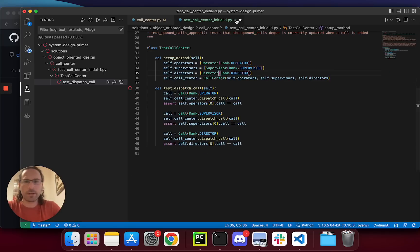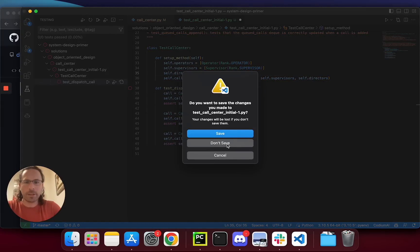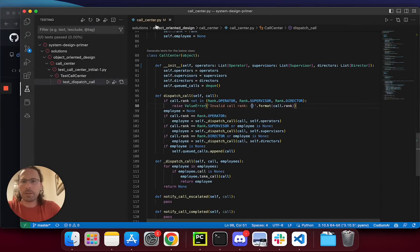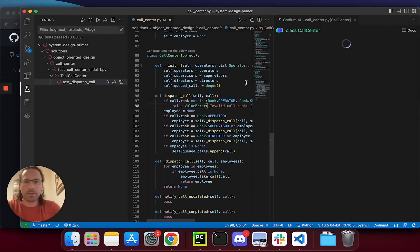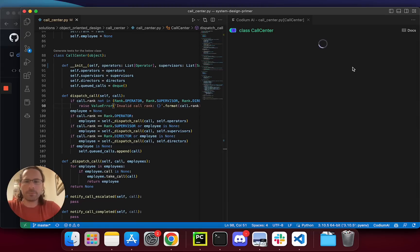I can run this test, but I will simply call Codium AI again, because I added type hinting. That could really help. Codium AI is analyzing the code again, and will generate a test plan for me.